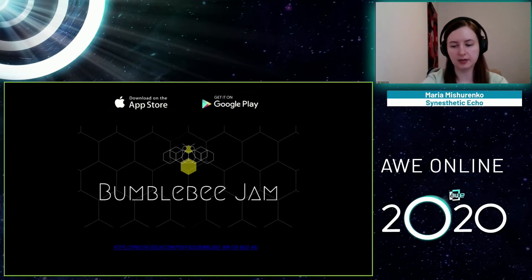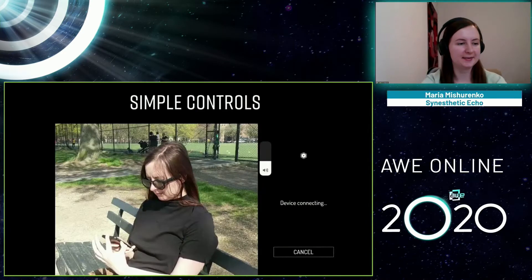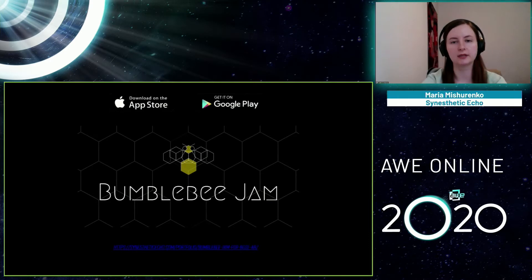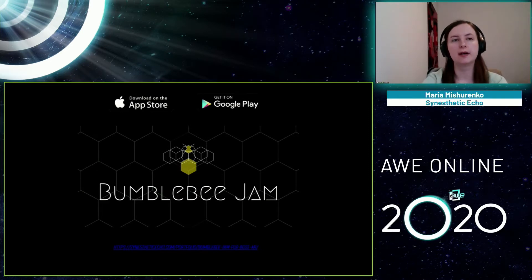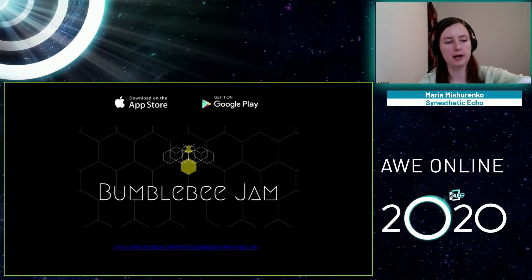Bumblebee Gem is an explorative, choose-your-own-adventure musical app. Technically it's a simple music sequencer with novel mechanics and a little bit of narrative to establish the world and the controls. You play as a bee, you layer sound globes, and the whole experience is set in a garden where every flower sings and you are pollinating the flowers with sounds.